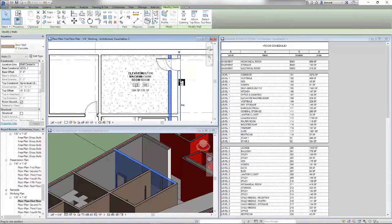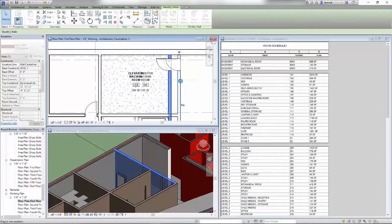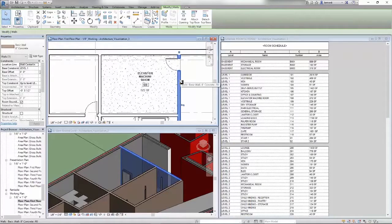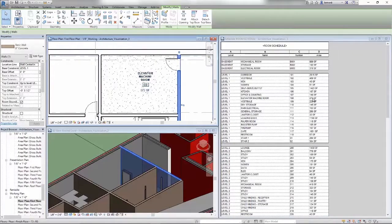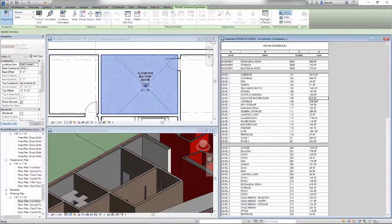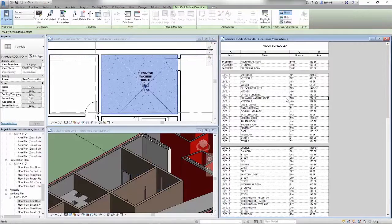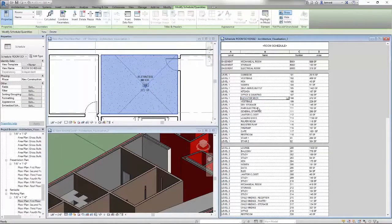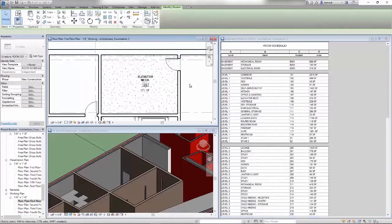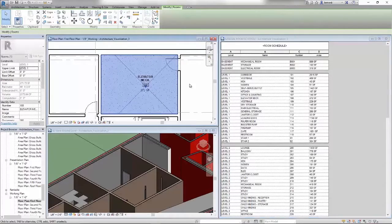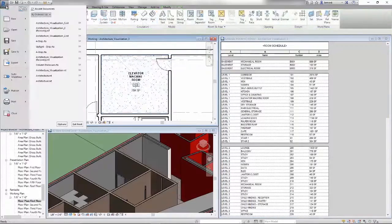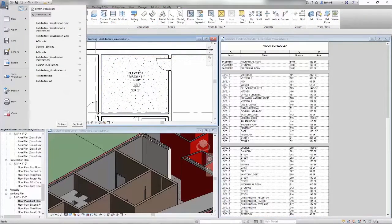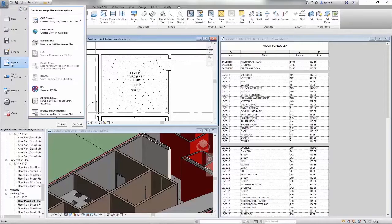And since Revit leverages BIM to reduce errors and omissions, you can work in your preferred view, whether it's 2D or 3D. Any design change that you make will automatically update impacted parts of your model, including schedules, sections, and elevations.